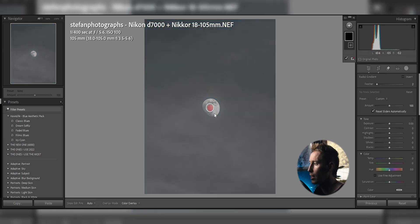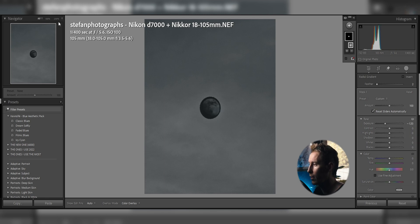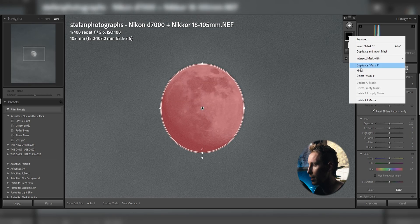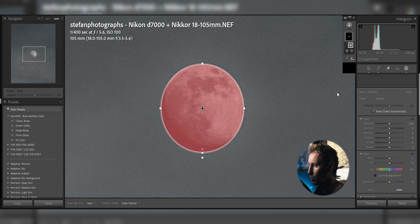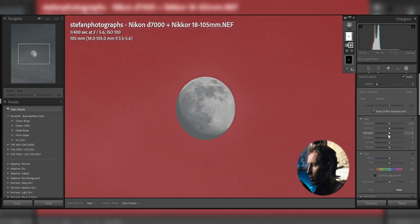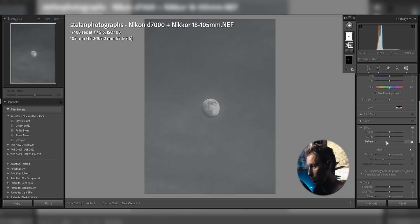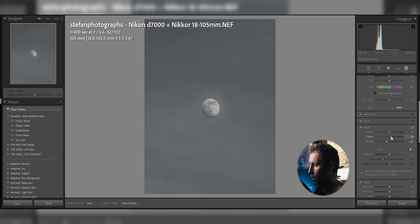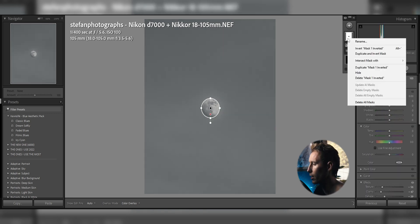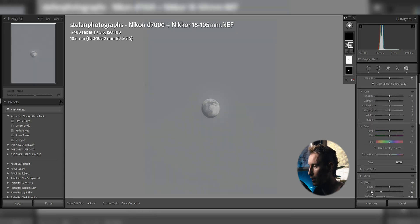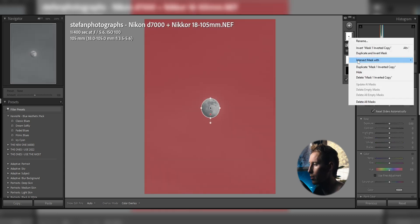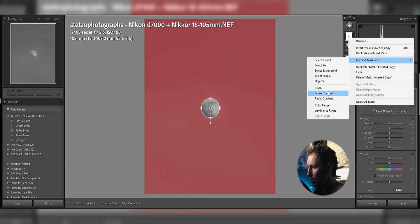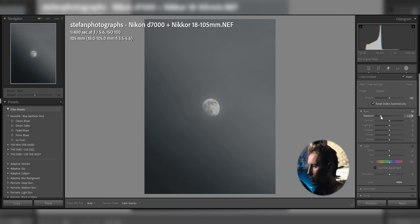I then use the radial gradient to mask out the moon, lower the exposure and feather it a bit for more realism and then hit right click on the mask and choose duplicate and invert mask so I am only using the background. I drop the dehaze, clarity and texture to get rid of the clouds in the image and duplicate the mask I'm working in right now. I then double tap on the sliders to reset them and intersect the mask with a linear gradient and lower the exposure to create more depth and contrast.